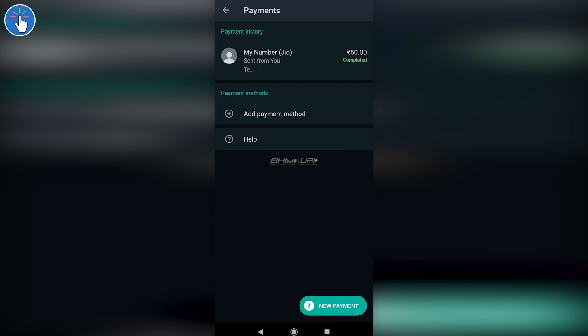After setup is complete you will see a QR code, and using that QR code you can receive payments from other UPI apps. All your transaction history will also be shown here.